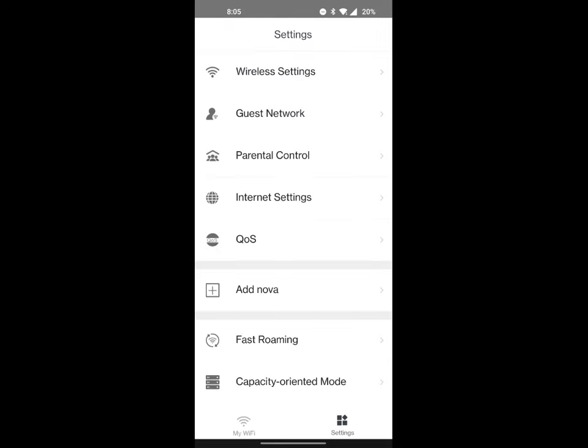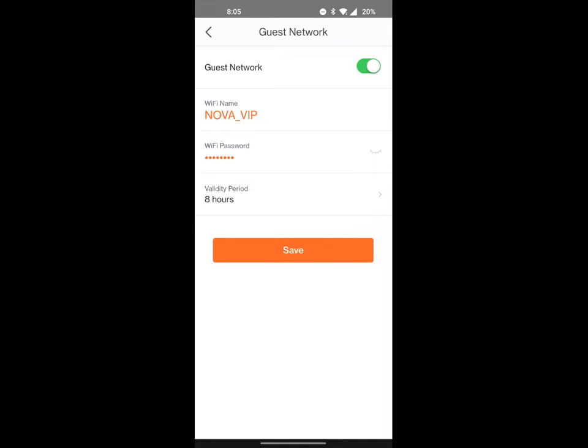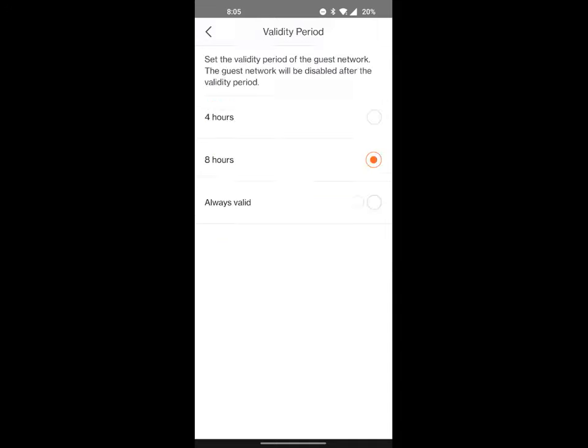Guest network, great feature in my opinion. Guest network allows you to create a username and password. It does have a default one which I really suggest changing, but the cool thing about this is it has a validity period which allows you to set it for eight hours, four hours, or always valid.